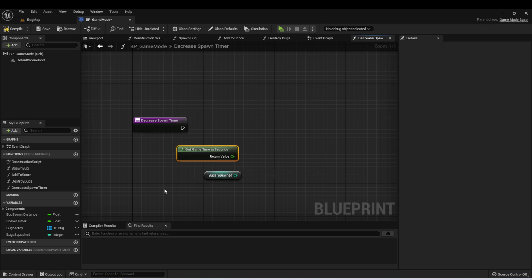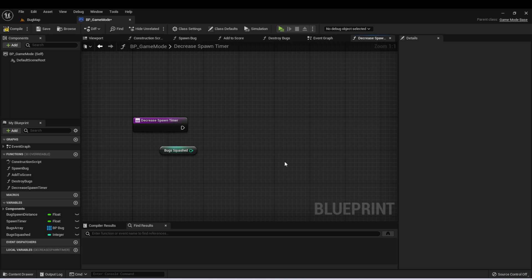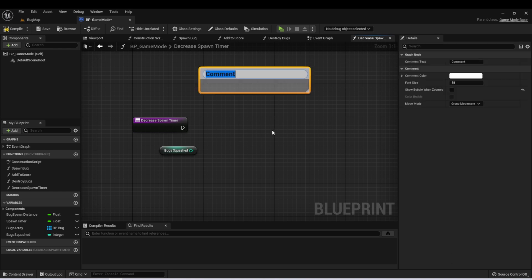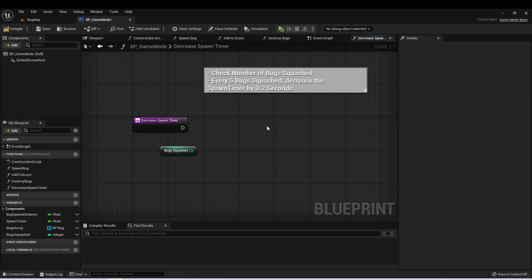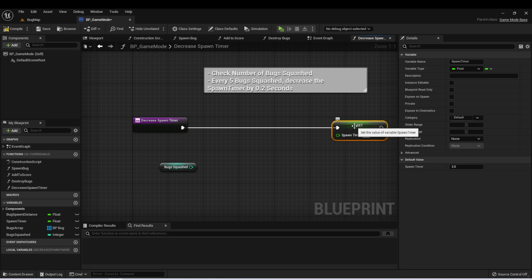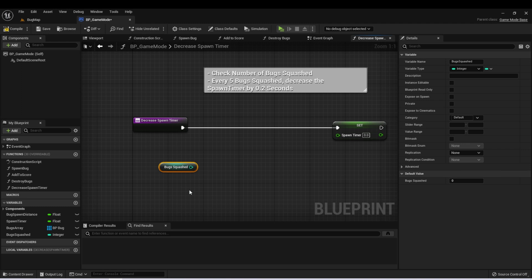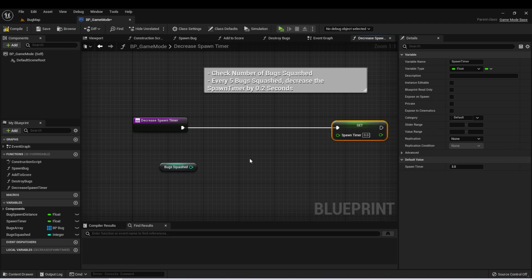Otherwise, I'm going to show you how to do it using the number of bugs squashed. What I usually like to do is define what I want to do and then write the code to do it — this is the mindset you as a game developer should be getting into. So let's define what we want: I'll create a comment node. The first thing is to check the number of bugs squashed, and then every five bugs we squash, we want to decrease the spawn timer by 0.2 seconds. We know at the end we want to set the spawn timer to something based upon bugs squashed — that's our input and output. Now we need to fill in the middle.